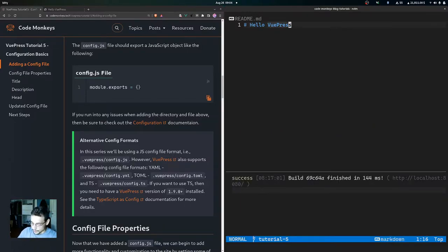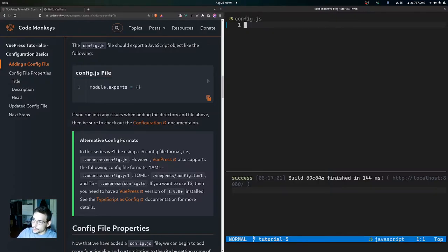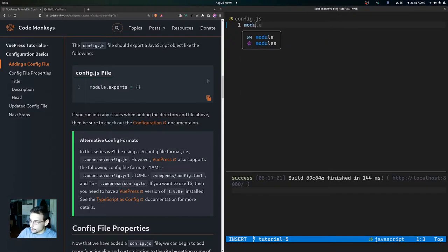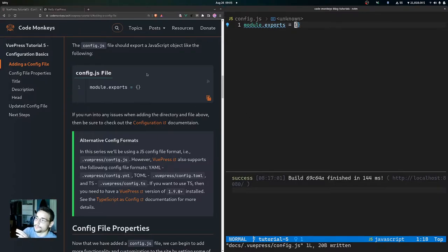Now let's open up config.js. Inside of the config.js file we want to export a JavaScript object. We write module.exports and then set that equal to an empty object, then save the file. Inside of here we are just exporting a JavaScript object using module.exports set equal to that empty object for now.